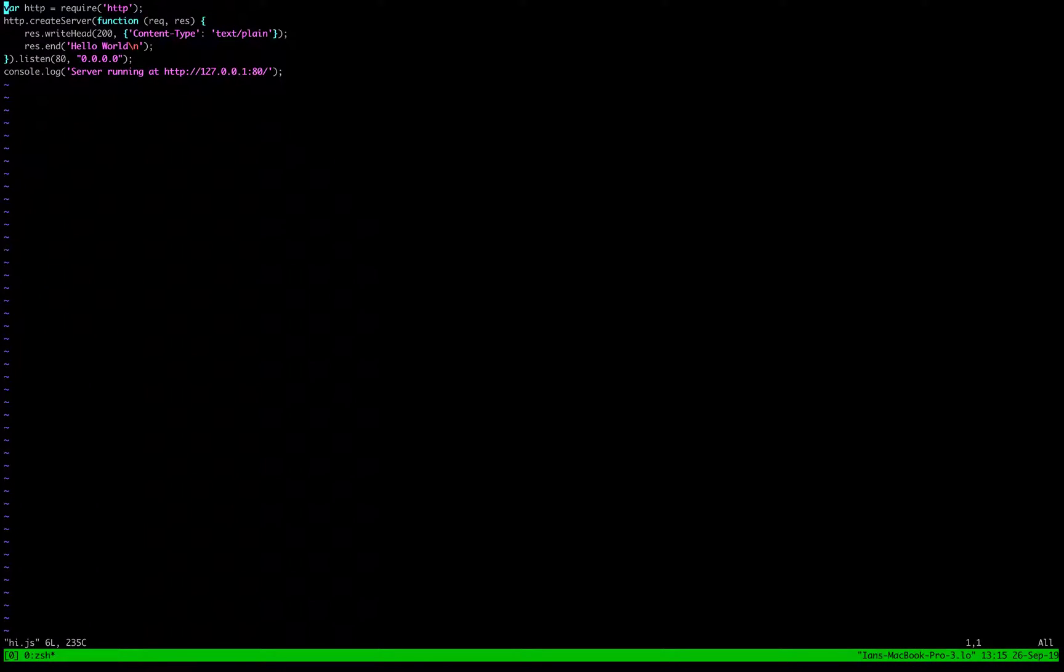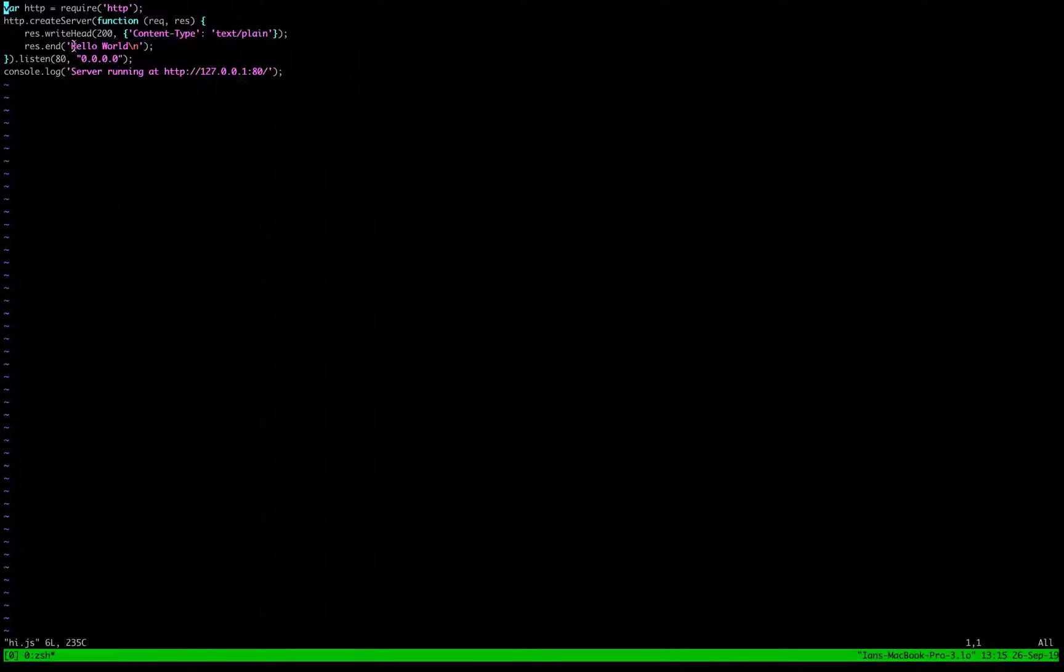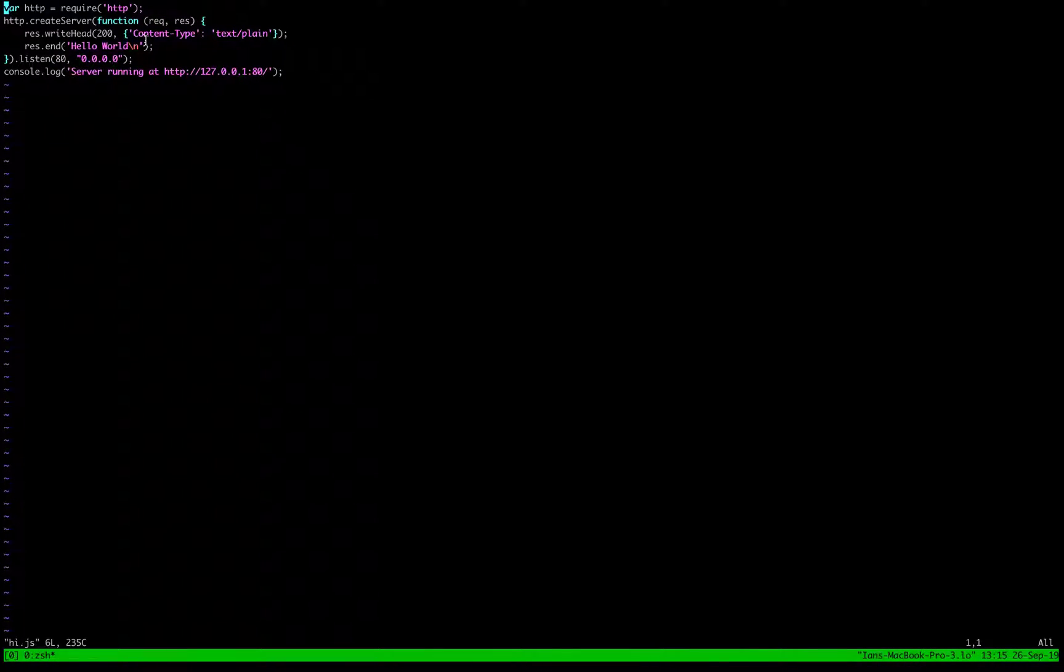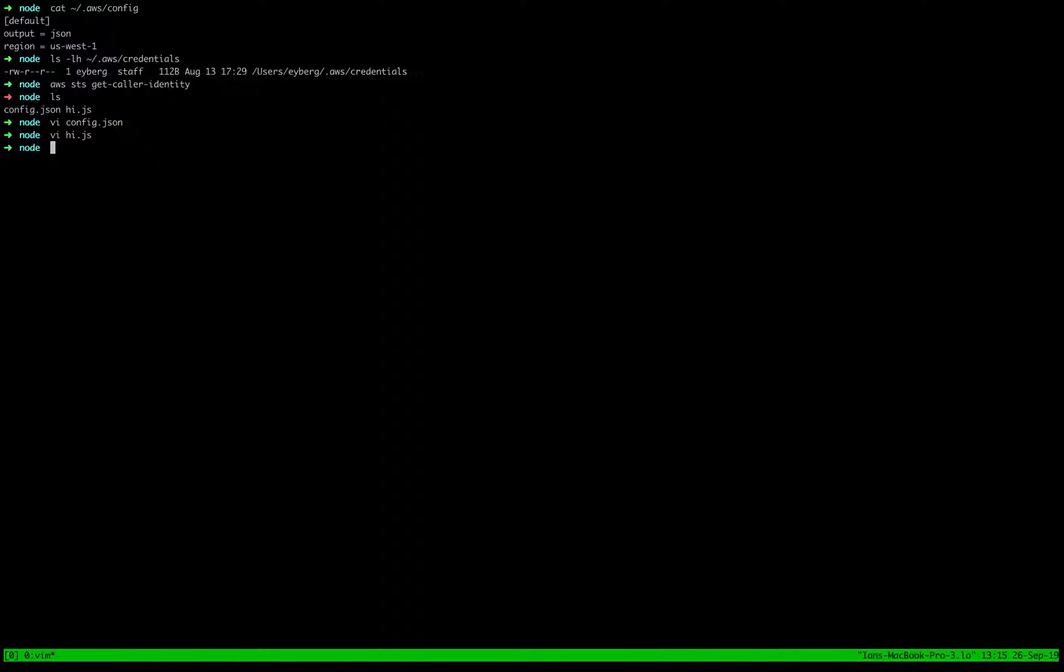The web server that we're going to deploy is the most simple Node.js web server we can deploy. All it simply does is listen on port 80 and then serves up hello world to it. So pretty basic. So let's go ahead and get started. Let's create the image first.